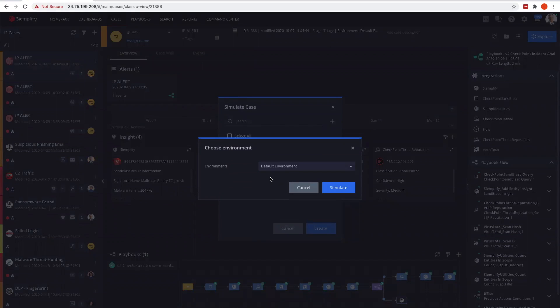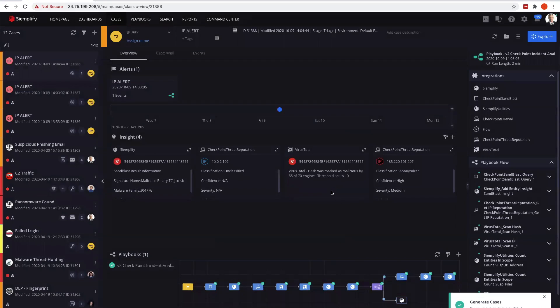I'm going to pick the environment of default environment because this is where my credentials and all of my components are. Simplify is set up with the ability to have multiple environments - it's multi-tenant by default. I'm just going to use the default.